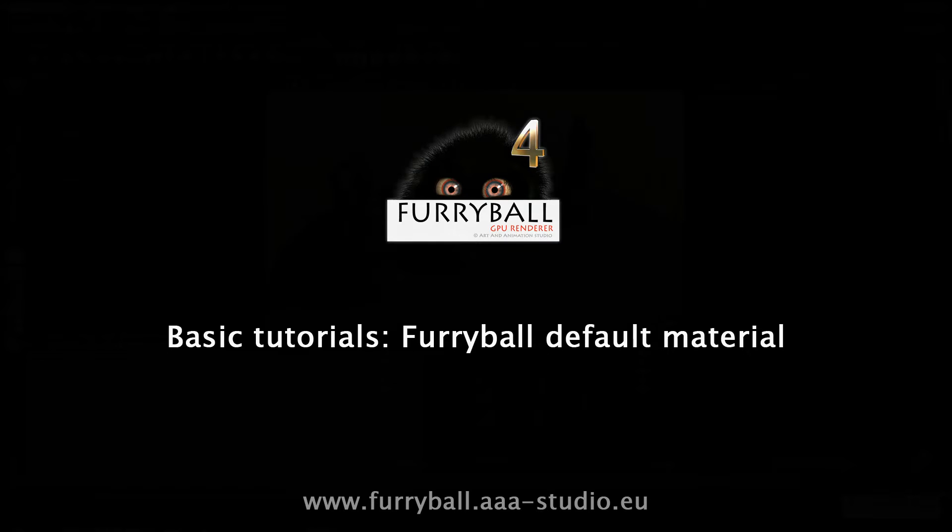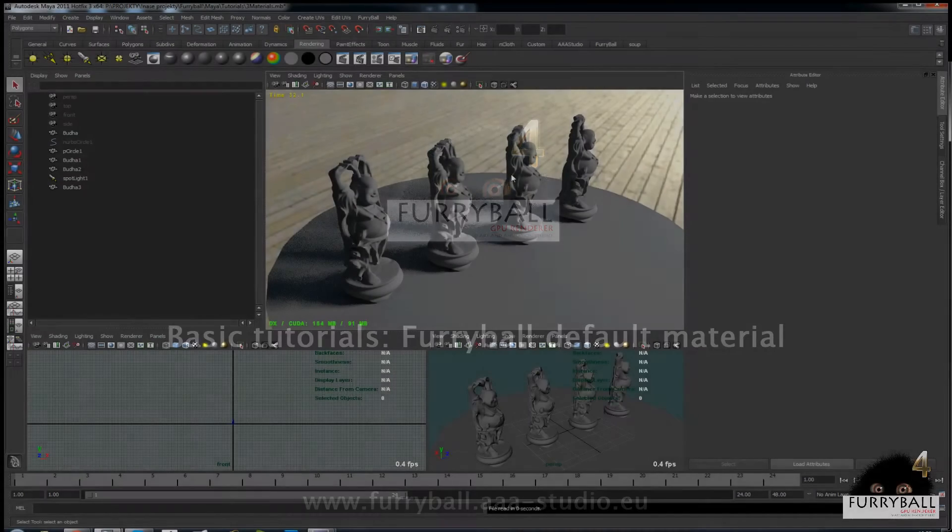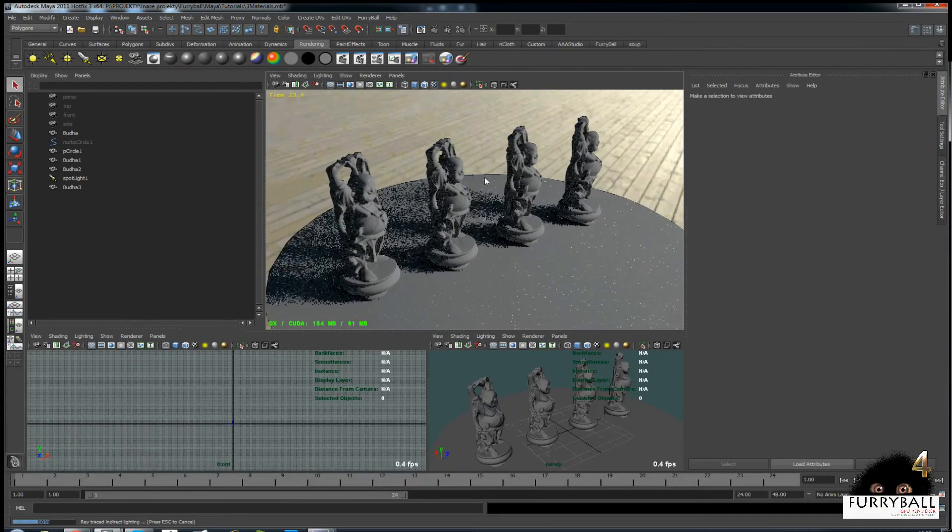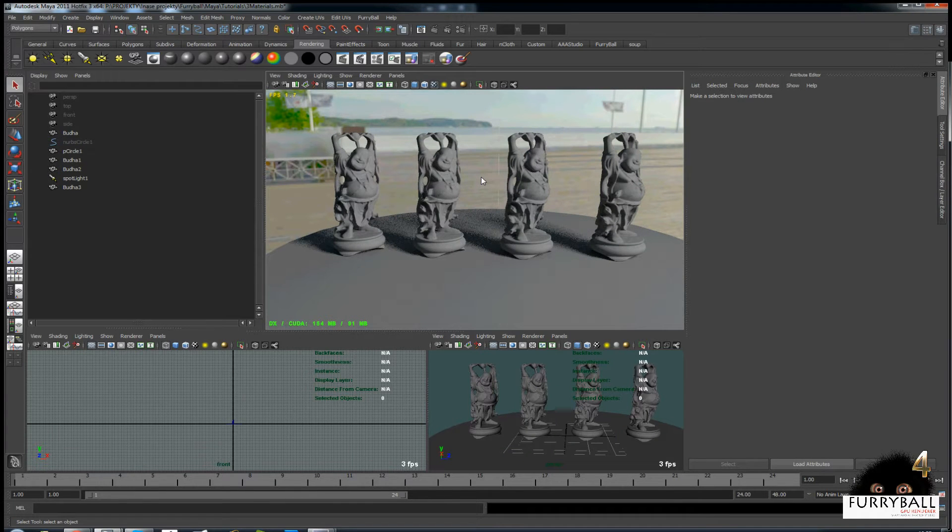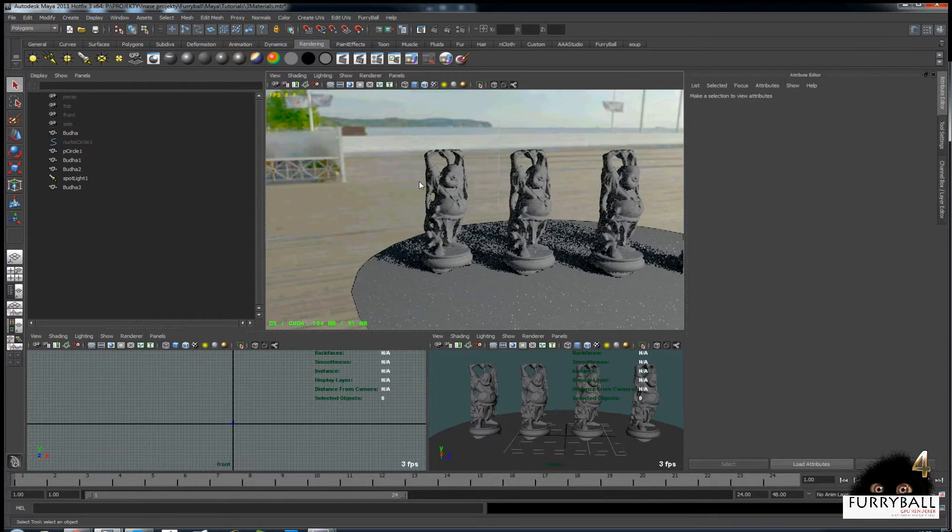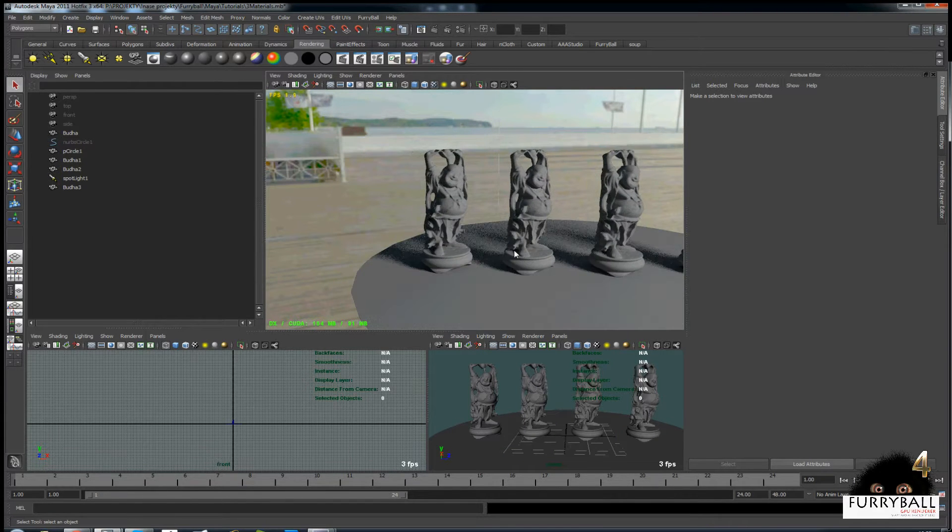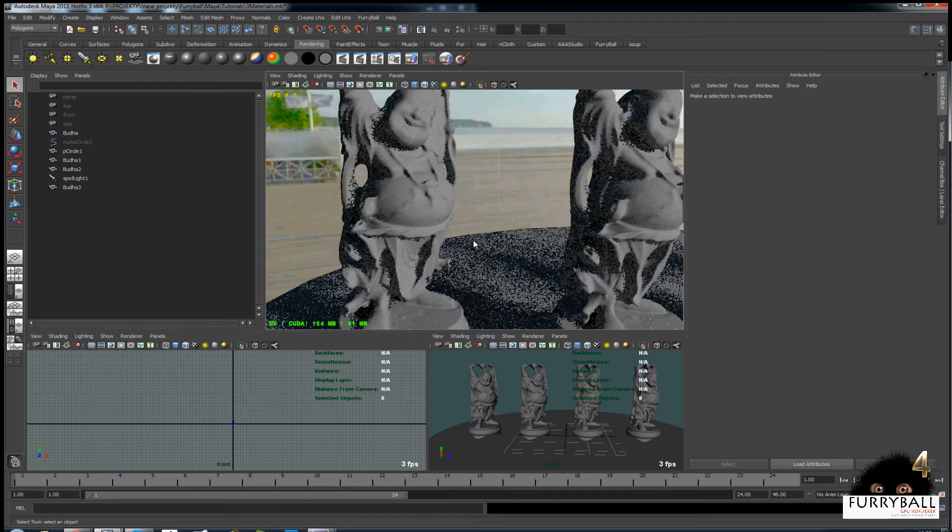In this tutorial we will set up four different materials using new Furryball default material. The scene already has some simple light setup.